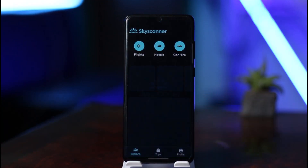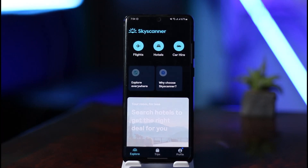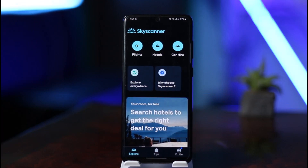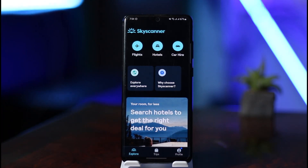It will prompt you to create an account, so if you haven't yet, go ahead and sign up using your Facebook or Google ID. Once you've done that, you'll see the app's interface, which includes three main options: Flights, Hotels, and Car Hire.